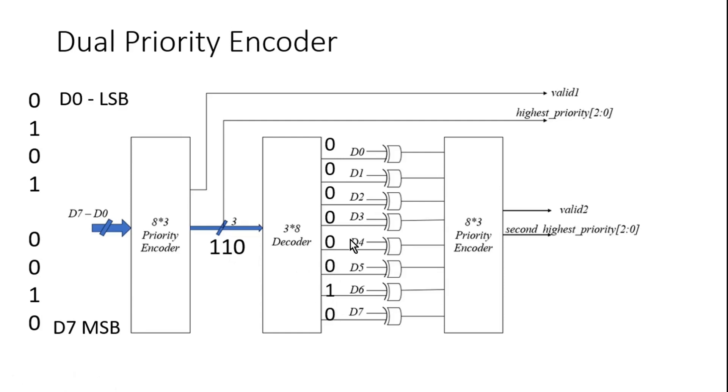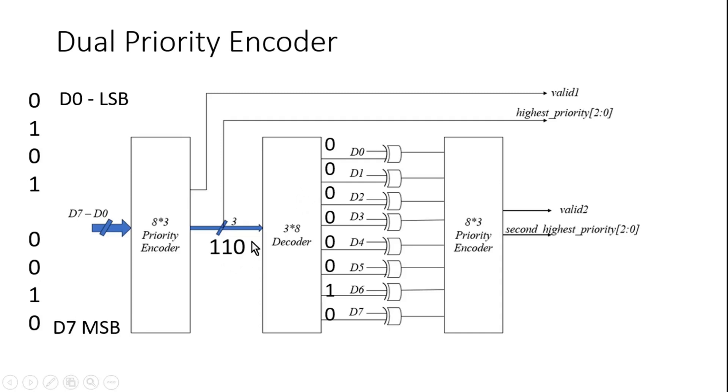So out of these eight bits, the seventh bit will be one. If this number could be zero, then zero number bit will be high. If it is one, then one will be high. If it is two, then two will be high. If it is three, three will be high. If it is four, four will be high. If it is five, five will be high. If it is six, six will be high.